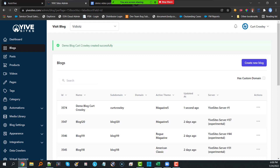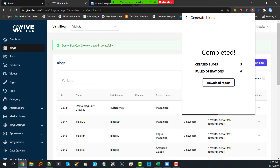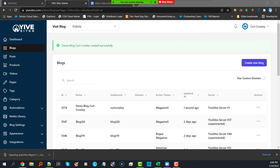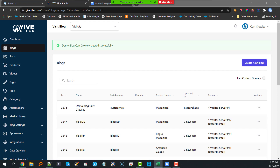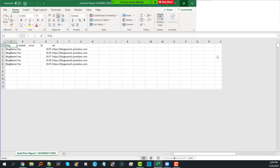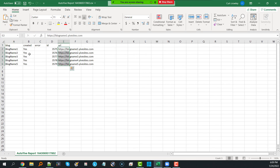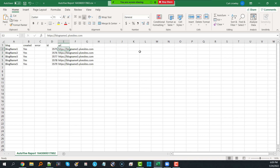Let me come back to Yive Sites — all five blogs have been created. I'll click 'Download Report' and open the CSV. It tells me all about the blogs: the blog URLs (same as the blog name), confirmation that it was created with no errors, and the database ID for each one of the blogs.